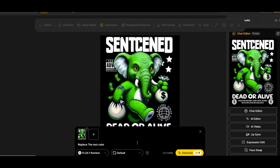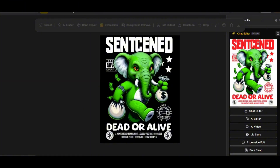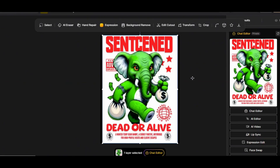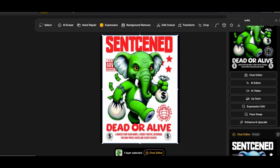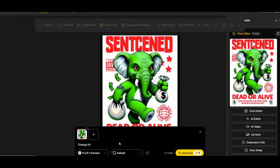Now let's fix the upper text. I asked Flux Context to replace all the text colors to red and change the background color to white. We get a perfect result — all the text has been changed to red and the background is now white with a simple prompt. It even changed some element colors, like the globe at the bottom, to red to create contrast with the background.